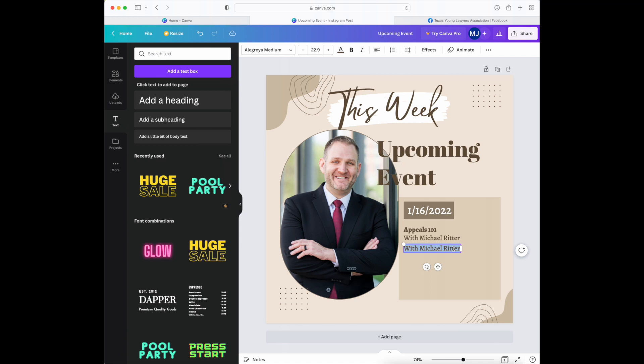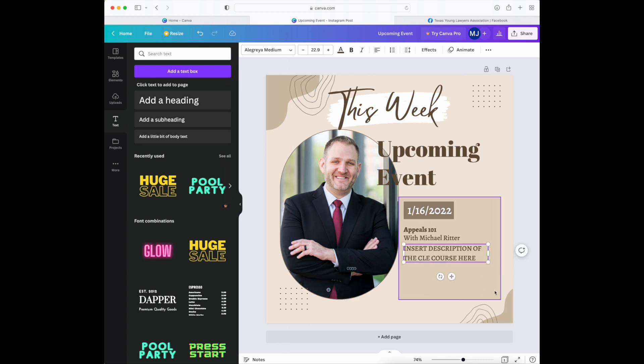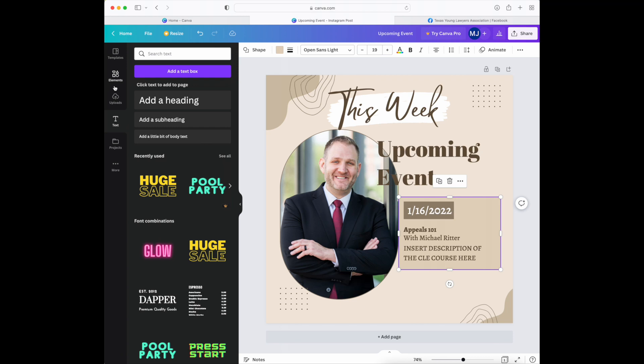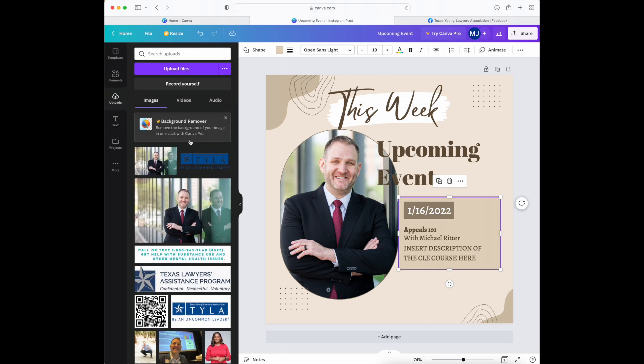So once you have your text box you can insert a description of the CLE course here and then modify that to wherever looks best. Increase it, decrease the box size, and if you want it to be a little extra you can always add some more to it. So if you have your logo you can add that to the template here.